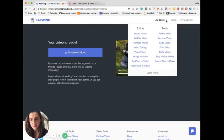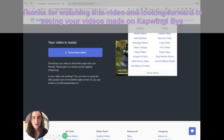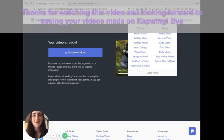So yeah, thanks for watching this video and hopefully looking forward to seeing your videos made on Kapwing. Bye.